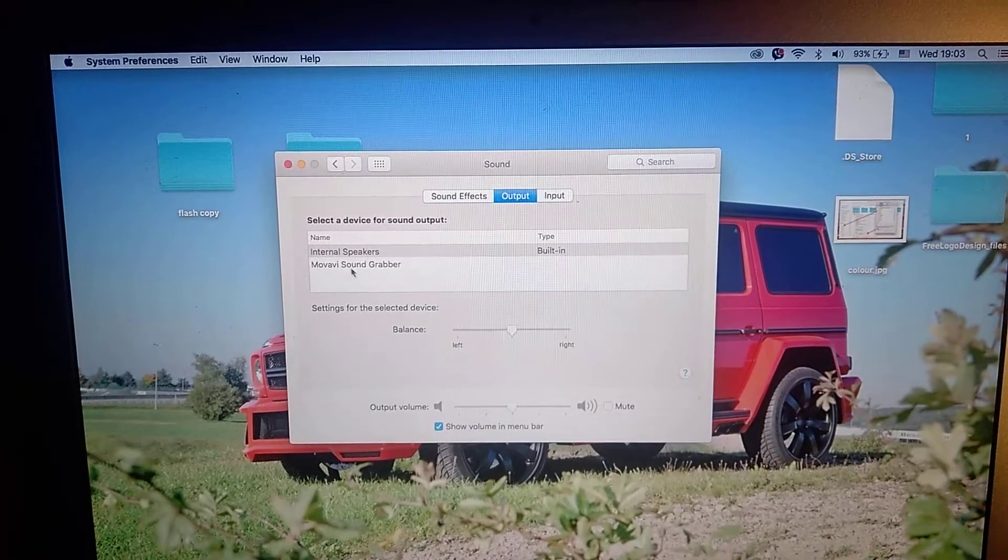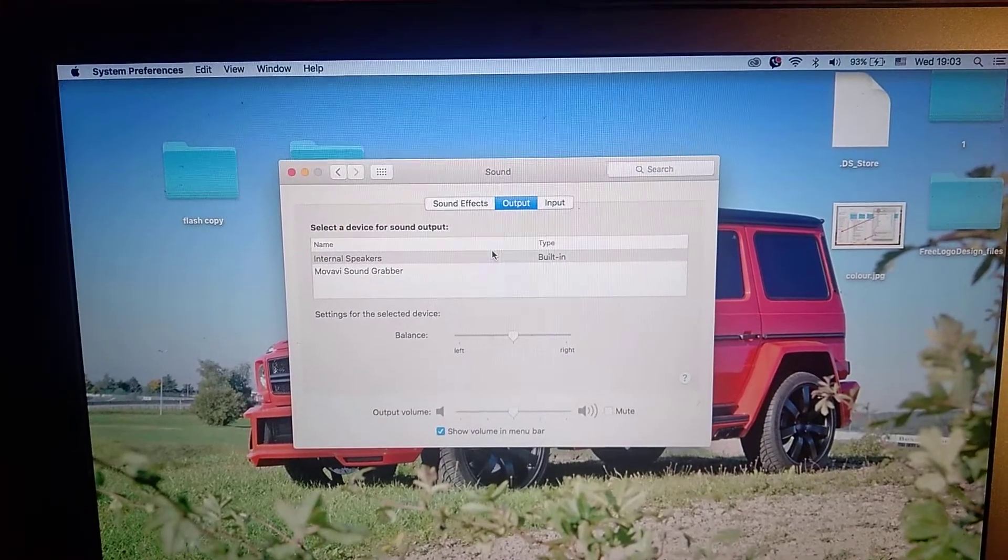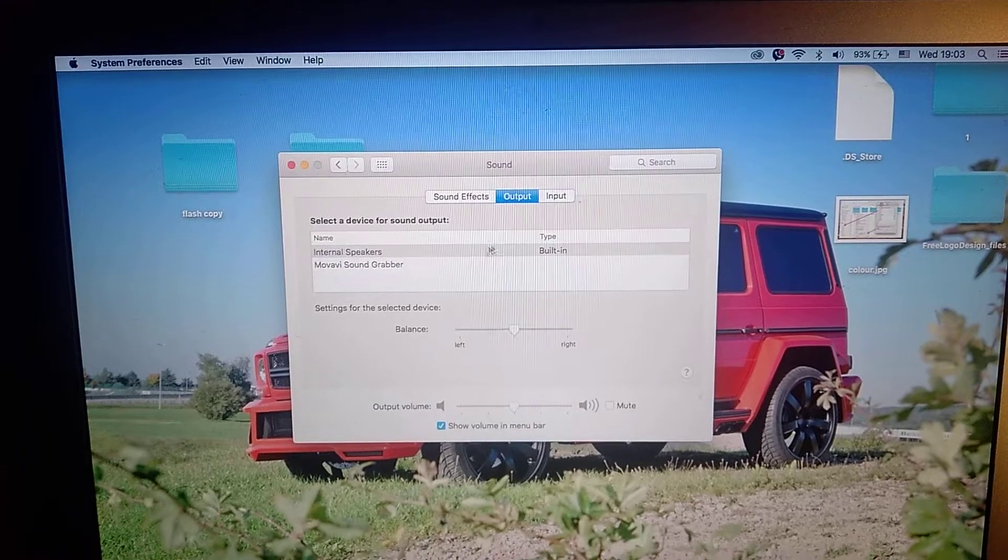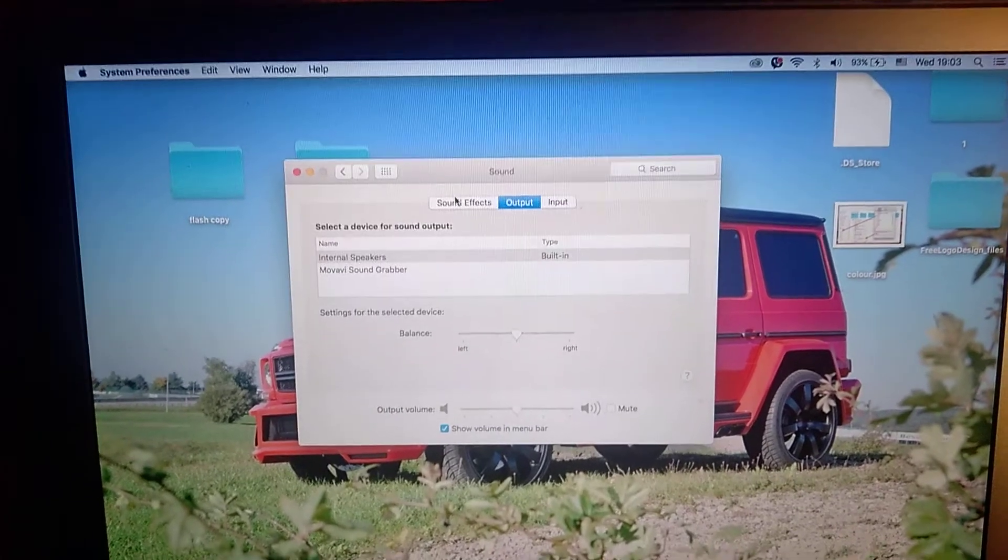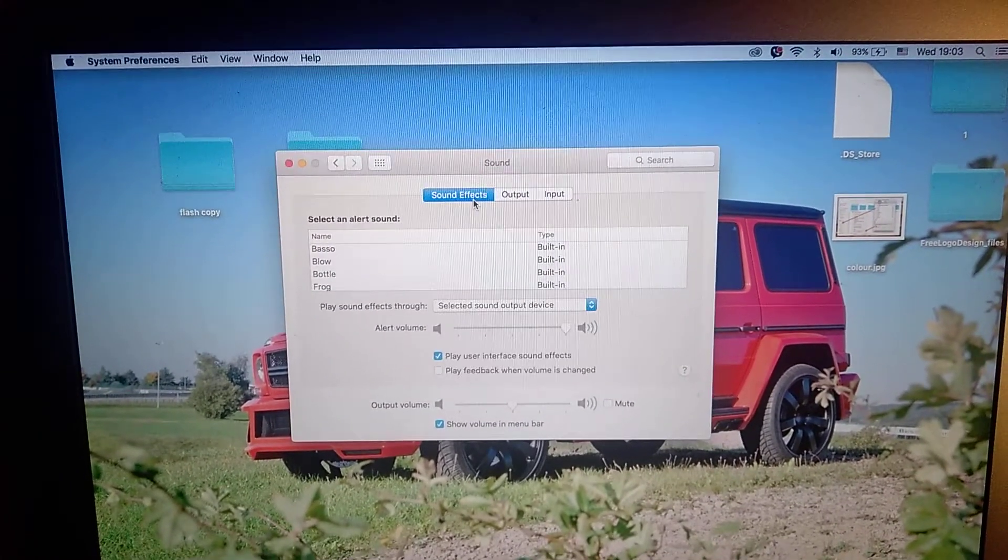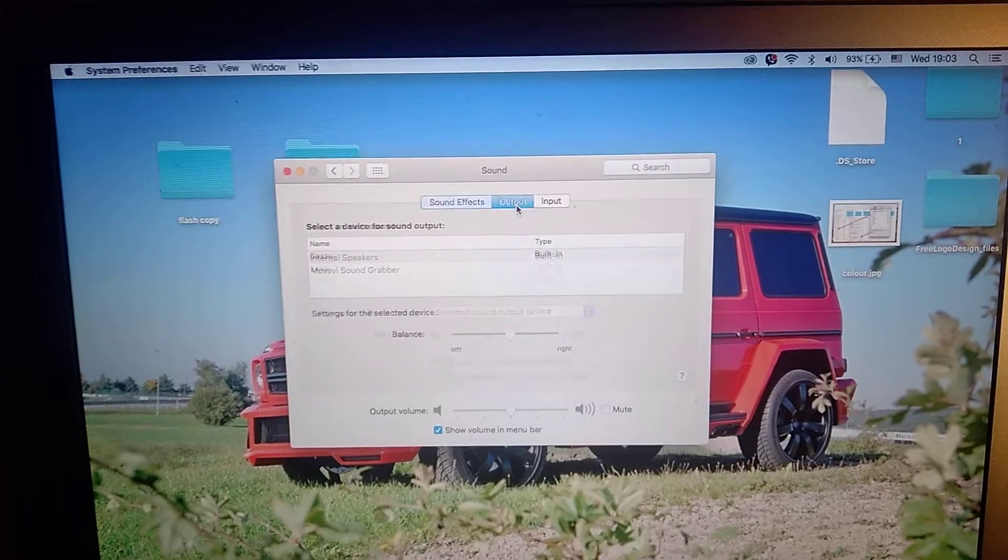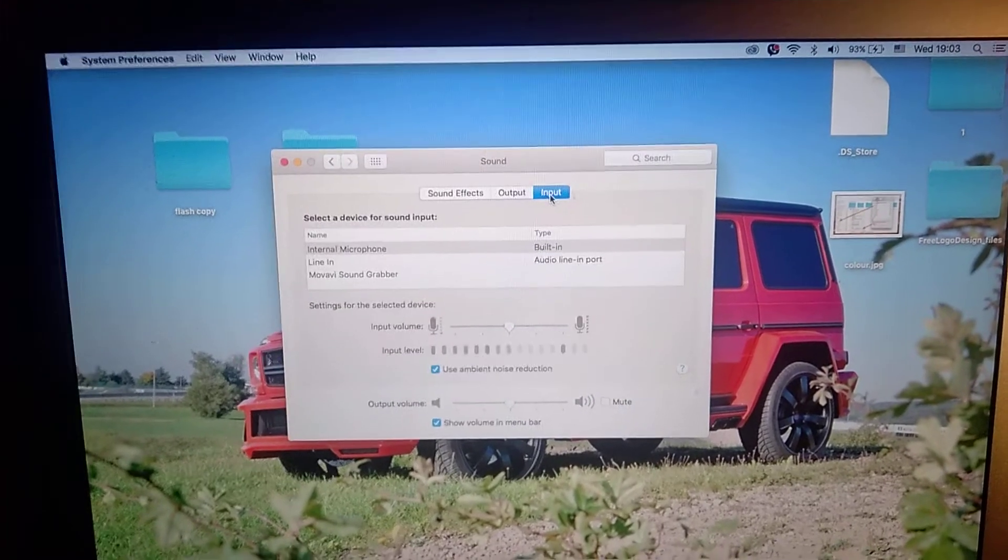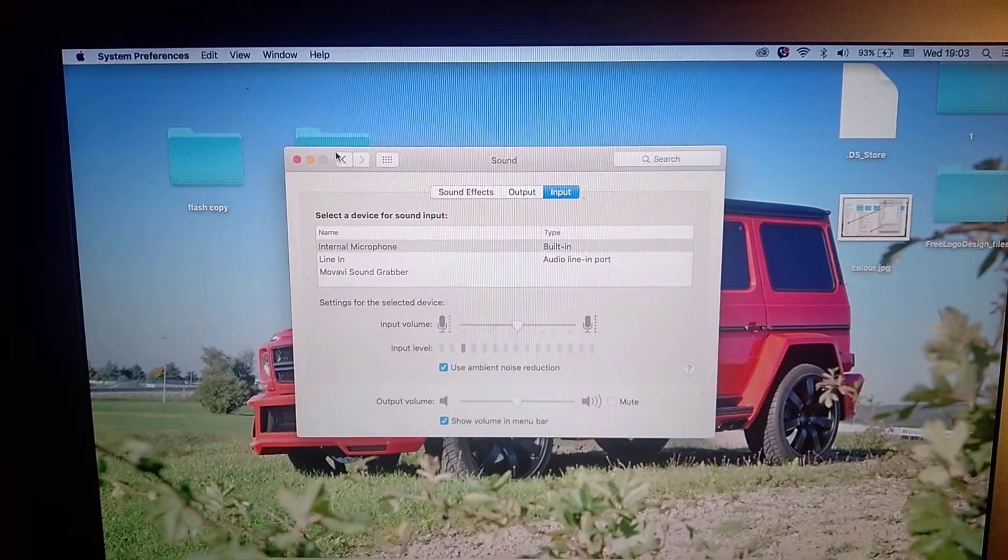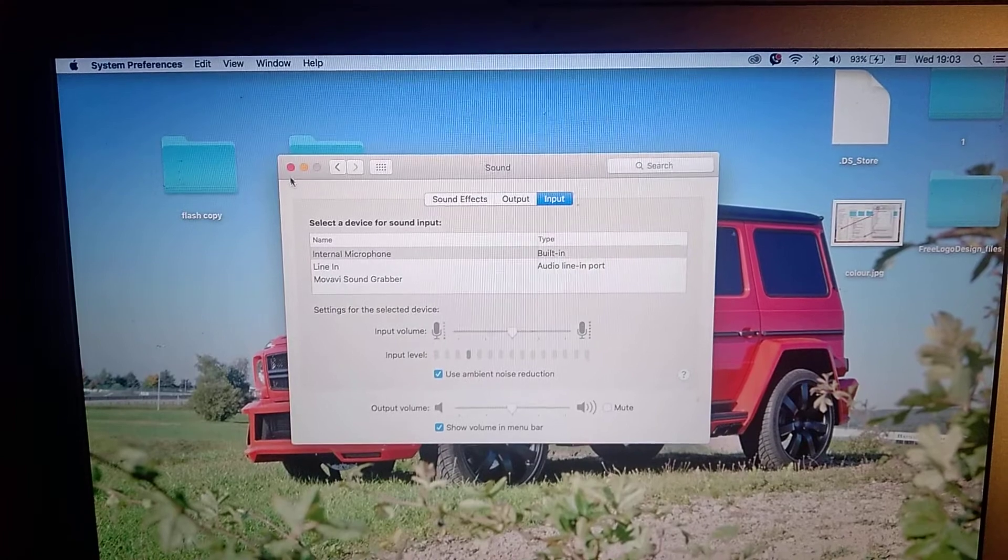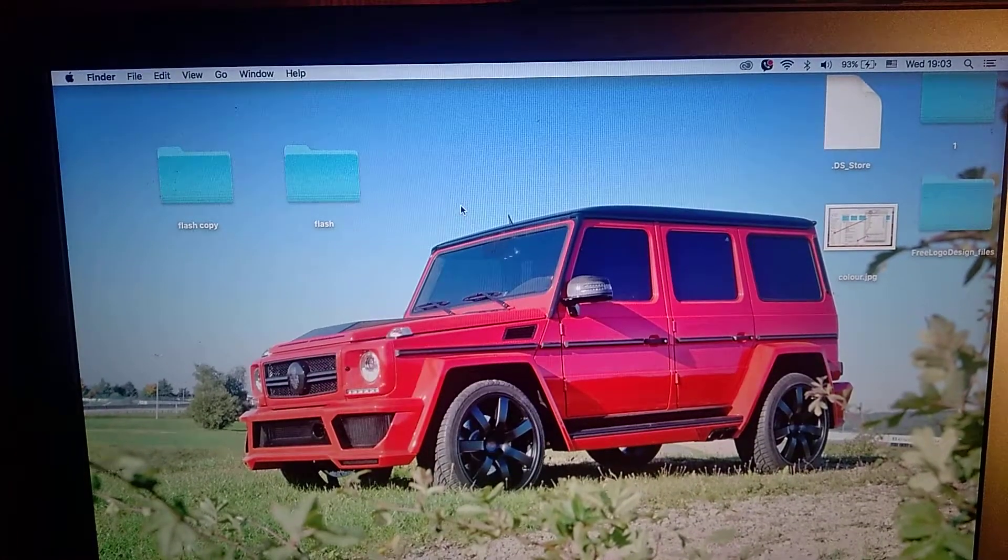You can see Internal Speaker, Movavi Sound Grabber from my Movavi program. You can also check your devices here.